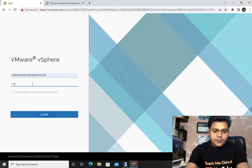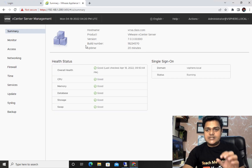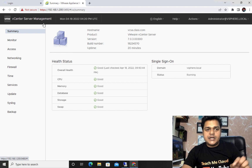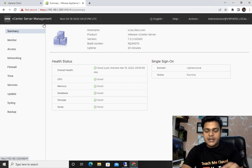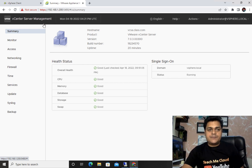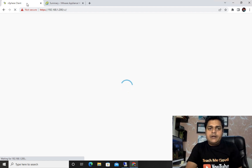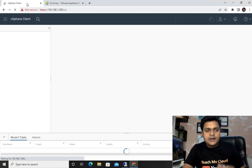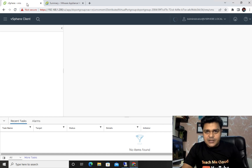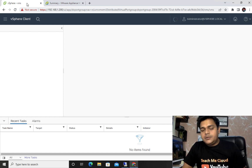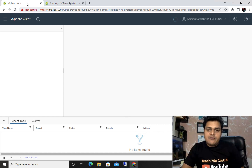Log in with administrator at vsphere.local and provide the password. We're now logged into the inventory, and the second option is the vCenter server management panel. The inventory panel lets you add clusters, data centers, manage distributed switches, and perform day-to-day activities. If any problem occurs, or if you want to perform tasks related to backup or enabling and disabling services, the server management panel can help.